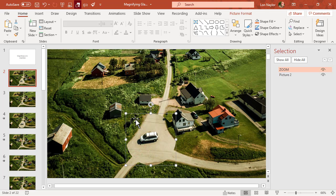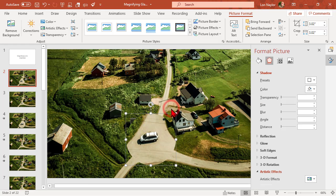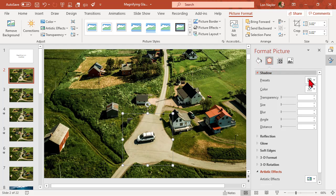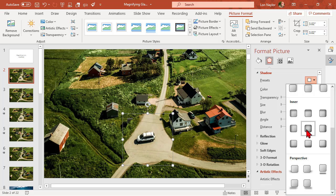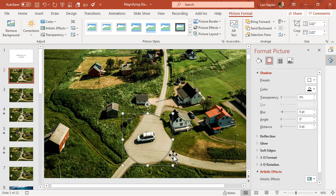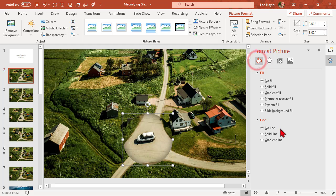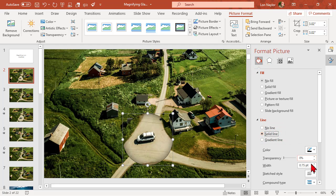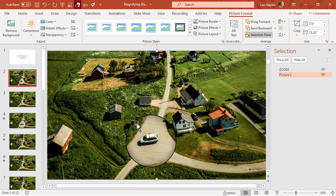Now it has zoomed in, but it doesn't look much like a lens. So let's add an effect — Format Picture, Effects. We'll use a shadow, specifically an inner shadow. I'll select 'Inside Center.' That gives a nice effect. Let's bump the transparency to 40% and the blur to 40 pixels. I might also add just a little bit of an outline — a couple of pixels. So this is my final state.